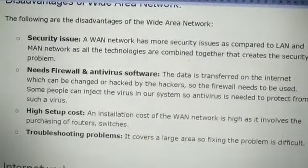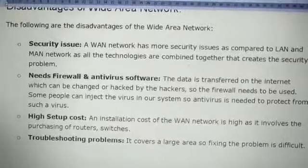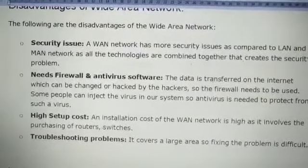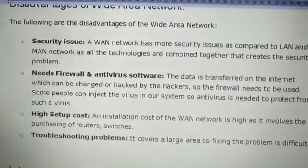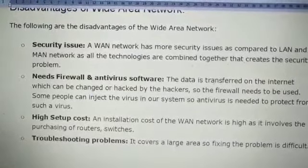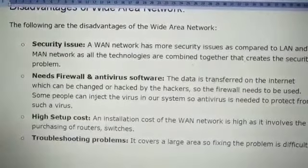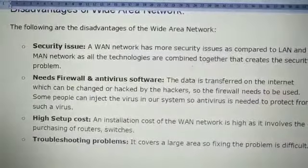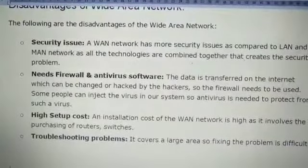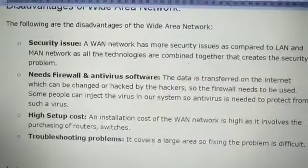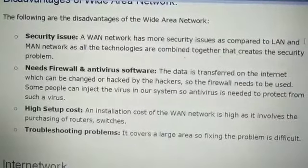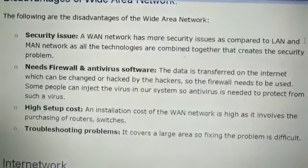So security issues are there, solving problems when they arise is difficult, antivirus is required, and the setup cost is much higher as it governs a large geographical area. Thank you student, I am ending my lecture here.